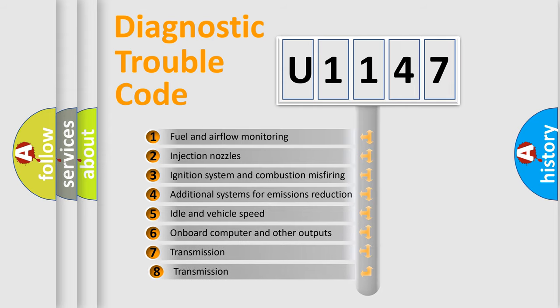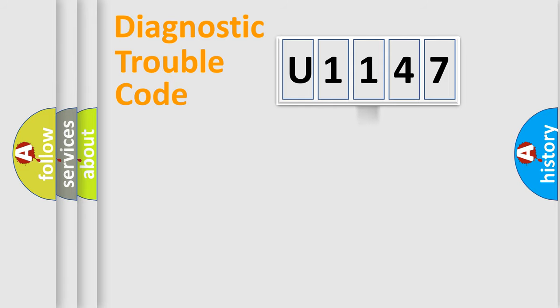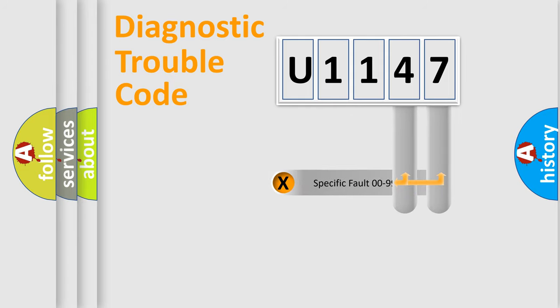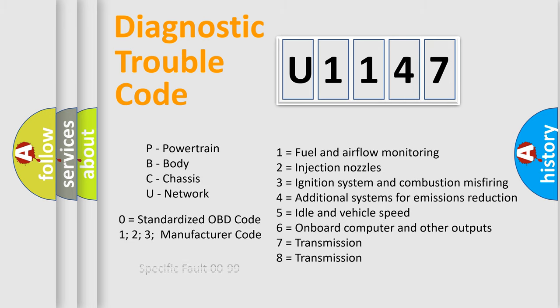The third character specifies a subset of errors. The distribution shown is valid only for the standardized DTC code. Only the last two characters define the specific fault of the group. Such a division is valid only if the second character code is expressed by the number zero.